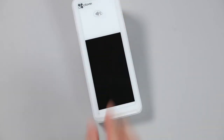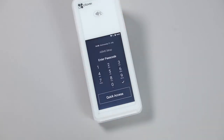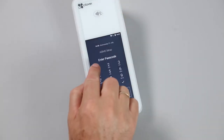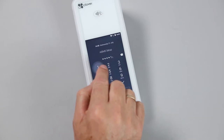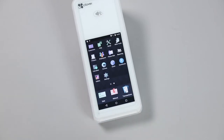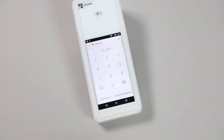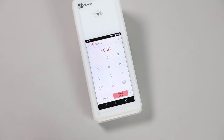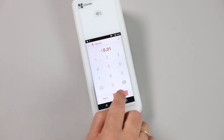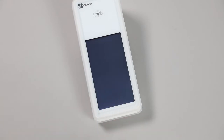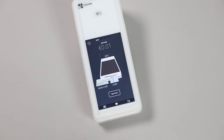To perform a refund on your Flex, turn on the device, enter the admin PIN number, and select the Refund app. Once opened, type in the amount the refund is for, and press the Issue Refund button. To confirm the amount is correct, press the Refund button.